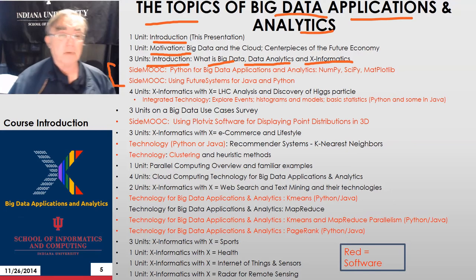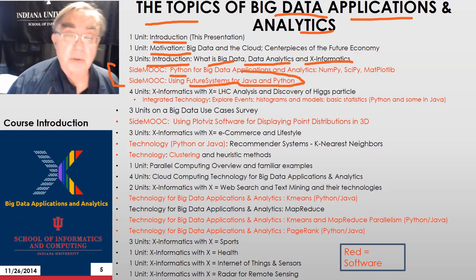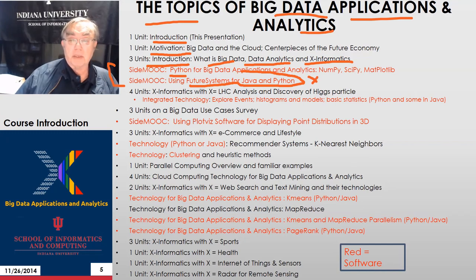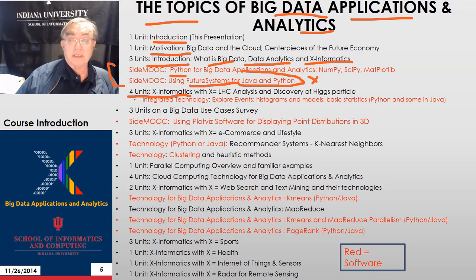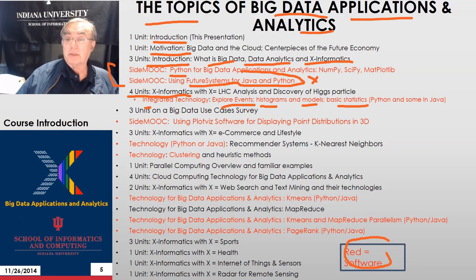After that, we have two side MOOCs — not different in any logical fashion, just how to use technology. There's one on Python and one on using the backend cloud, which is not necessary since you can do everything on your laptop. Then there is a section on X-Informatics where the value of X is physics — in particular, the discovery of the Higgs particle and related work analyzing data from the Large Hadron Collider. The software pieces include event-based data analysis, histograms, models, and basic statistics, nicely done in Python.